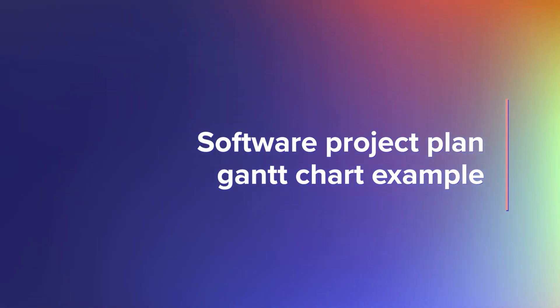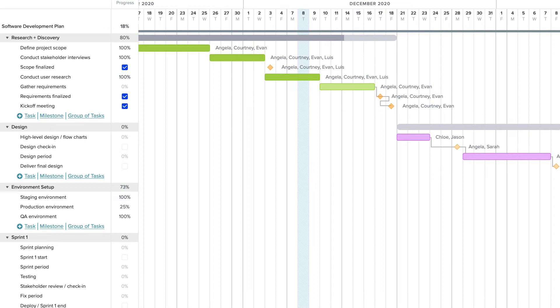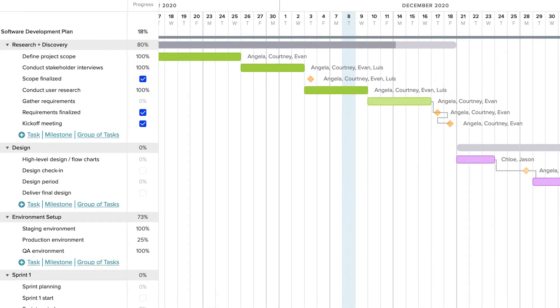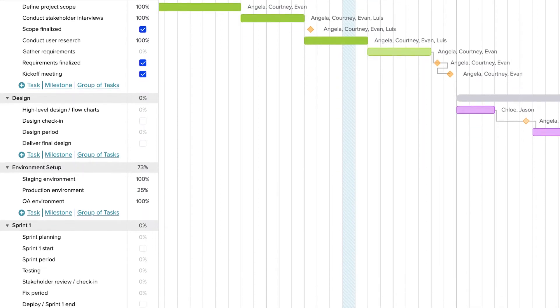Many development teams are taking a hybrid approach to software development. This example shows you how to use a Gantt chart for an Agile project. Tasks have been organized into groups based on sprints with milestones for sprint planning and deployment.